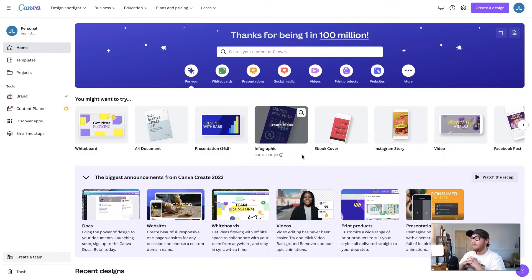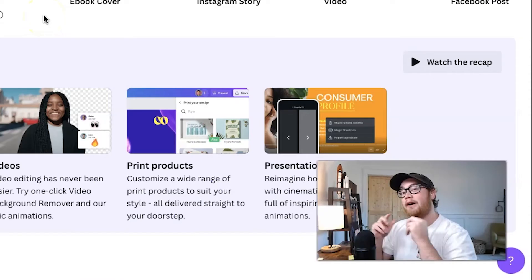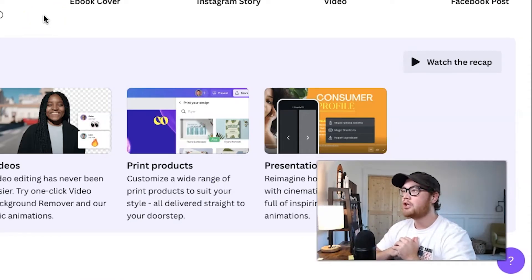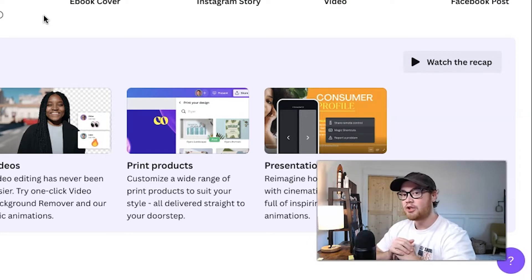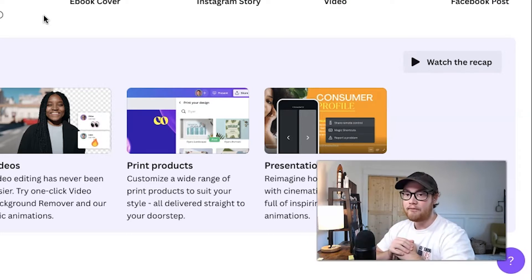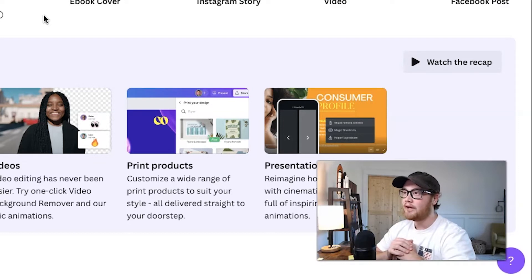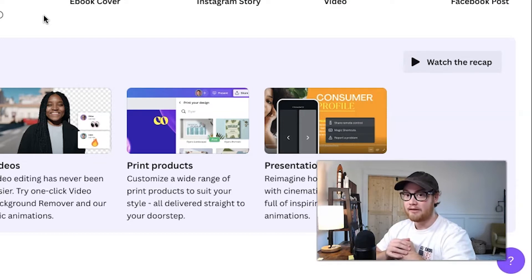We're here in Canva. If you don't have a Canva account, you can find a link in the description below for a 30-day free trial for the pro version. There is both a free and paid version when signing up for Canva. Both are fine, but pro will give you more options for what we're doing today, which is using templates.